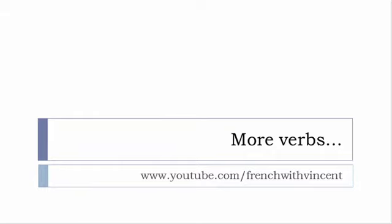If you want to see more verbs, then www.youtube.com/frenchwithvincent is waiting for you. More than 6,500 verbs are waiting for you there, so I guess that you should find everything that you want or need.